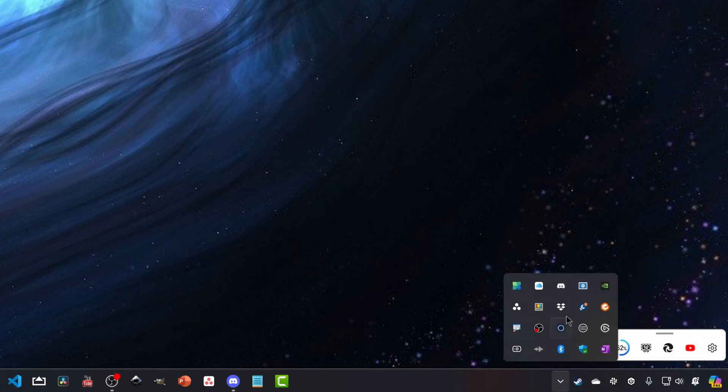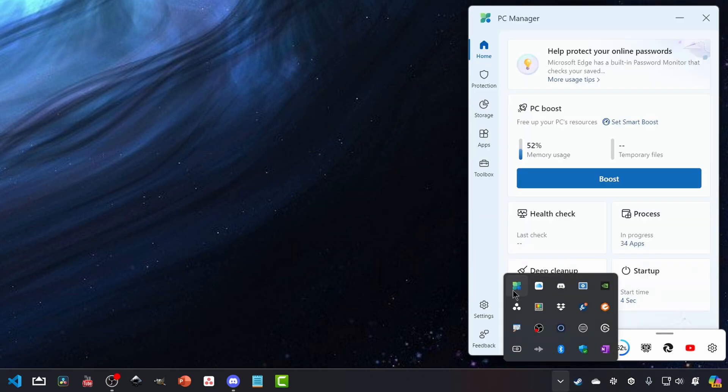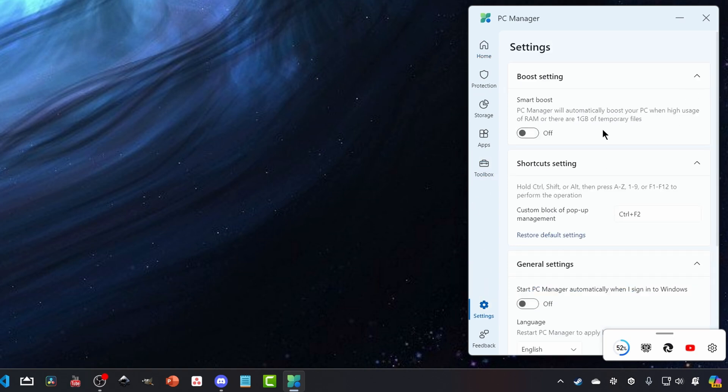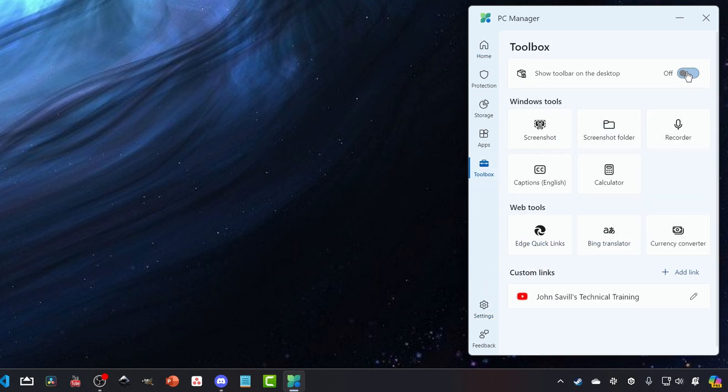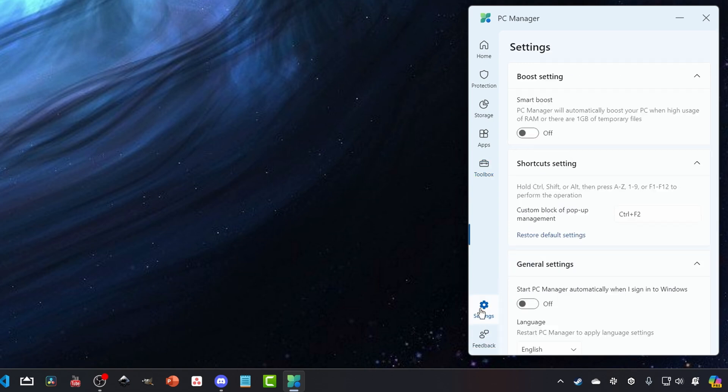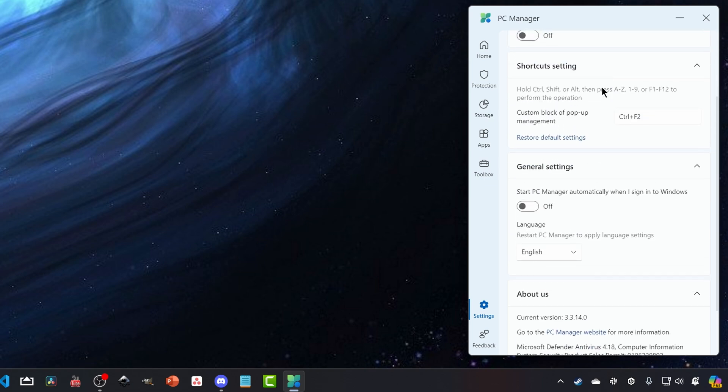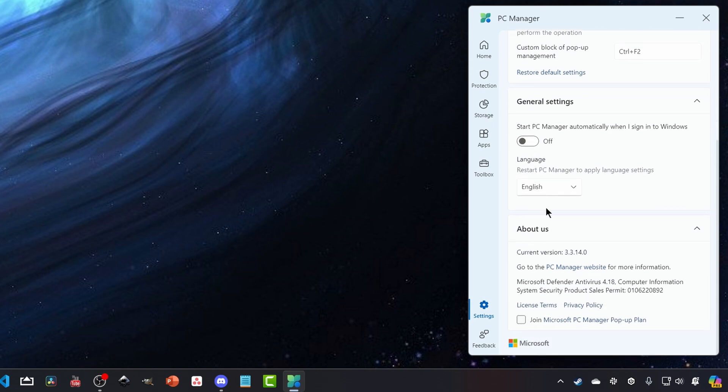But if we go back and open it up again. And I don't want that setting in my toolbox, we can see we can launch certain tools. And then in just the settings, we can configure that smart boost, we can have certain shortcuts to enable that custom pop up management. Do you want to launch it automatically when you start up?